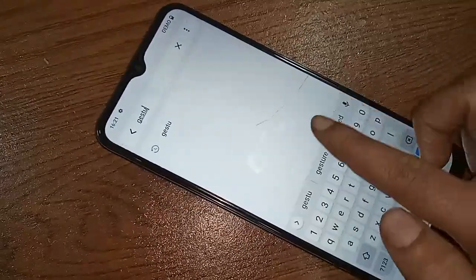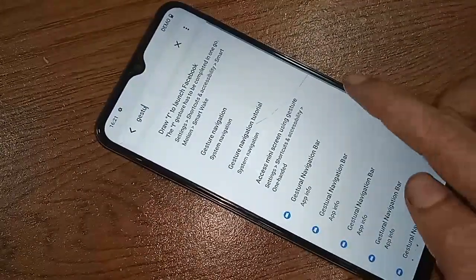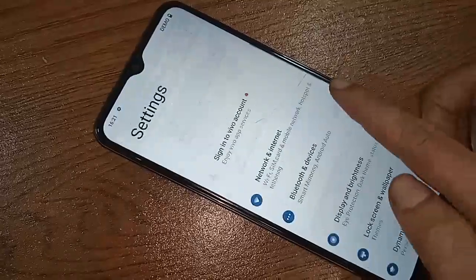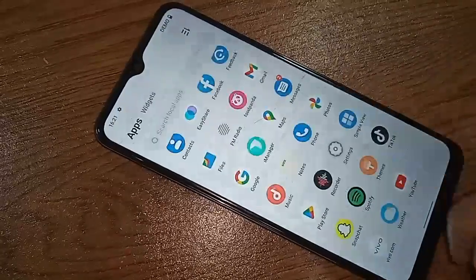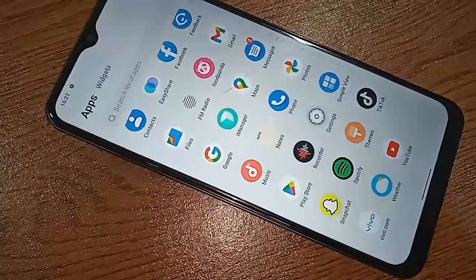And if you want to show again the three buttons on this phone display, you just click on system navigation and it will show the back button, home button, and layout button at the bottom of the display.